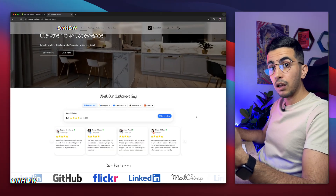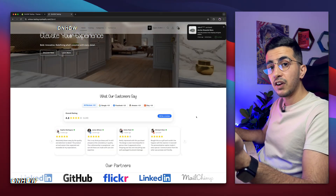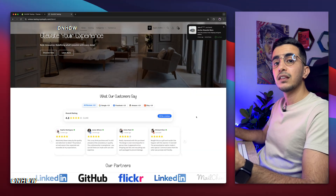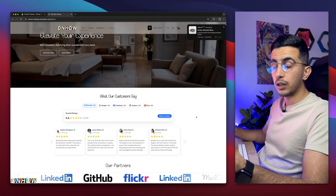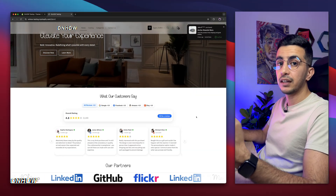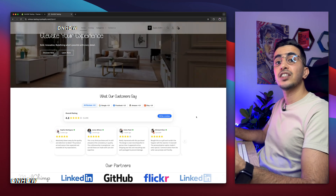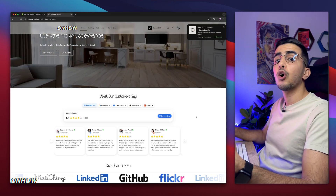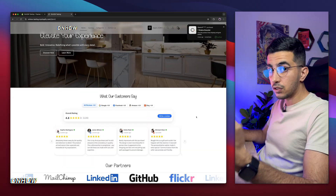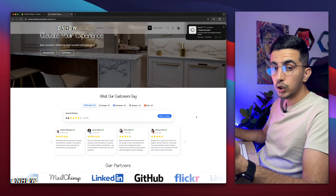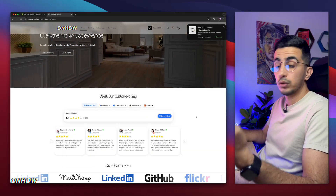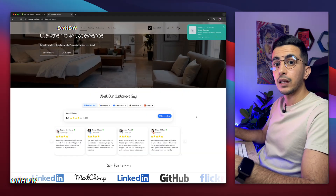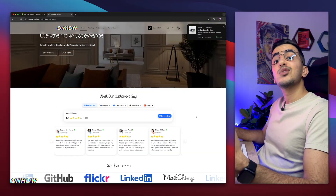We'll also add a logo with a custom code that makes it black and white on the footer. Once you hover over it, it will show in full color — creating a nice contrast between the logo on the header and the logo on the footer. This is optional: if you don't want it, simply don't add the logo or the code.